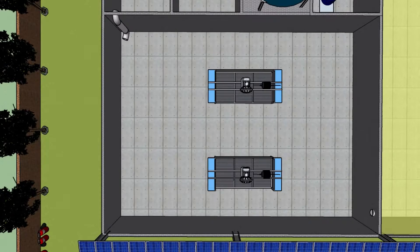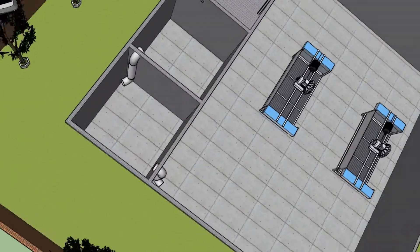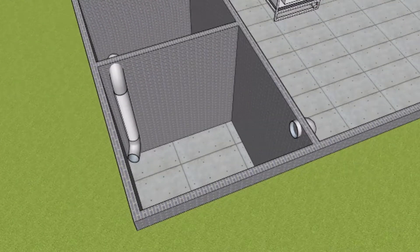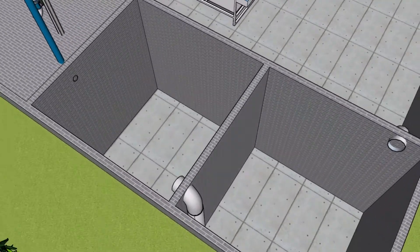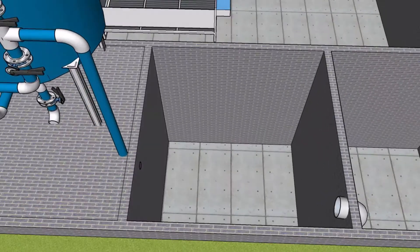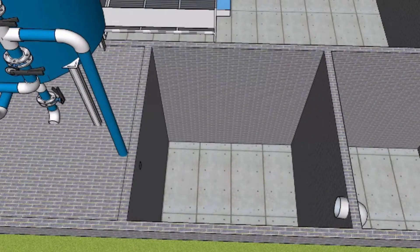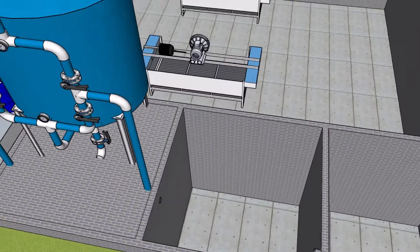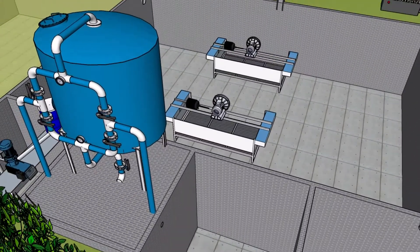The settling tank has a tube settler which helps in reducing the suspended solids available in the treatment. In the phosphorus removal tank, iron media is introduced and phosphorus is attracted by the iron media and taken out periodically.